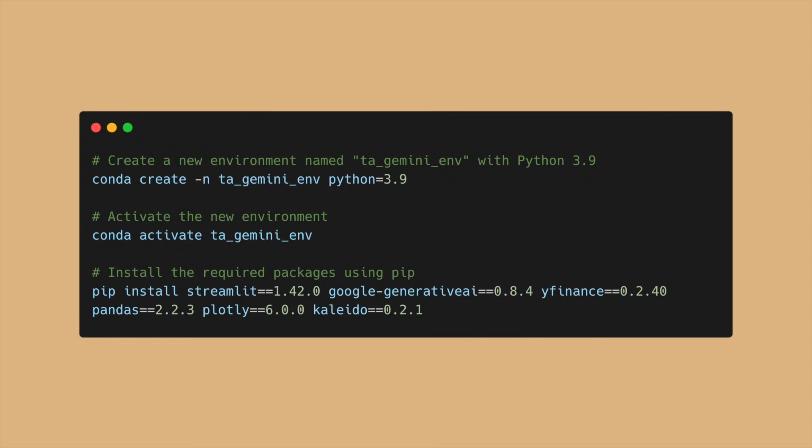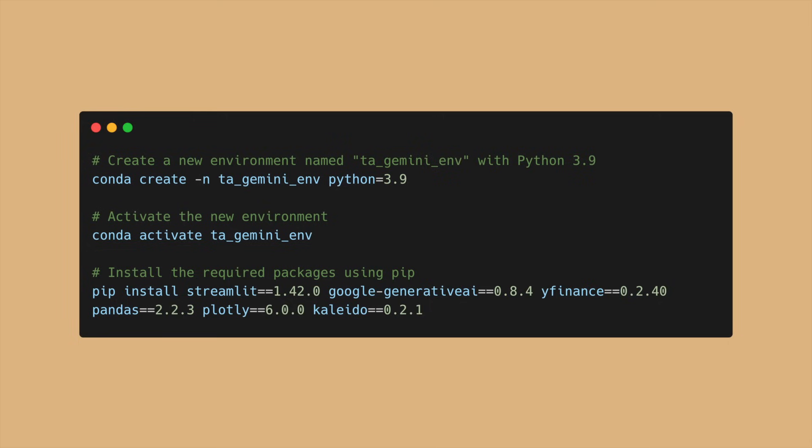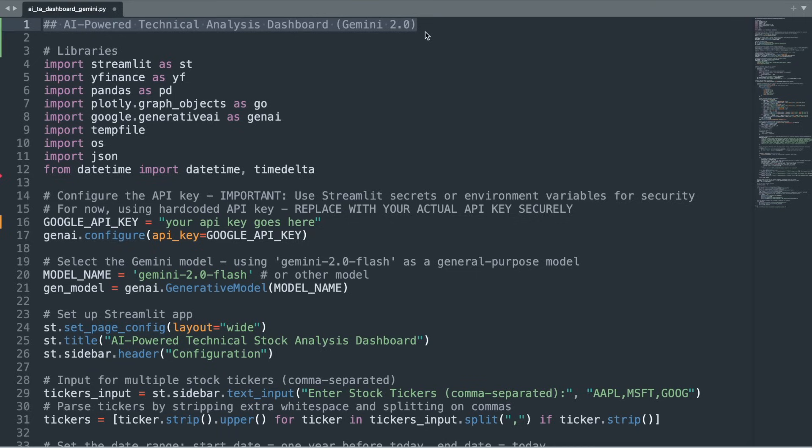Next, open up your command prompt or terminal and create a new virtual or conda environment with Python version 3.9. Activate the new environment and install the following libraries: Streamlit, Google Generative AI, YFinance, Pandas, Plotly, and Kaleido. You'll need to install the exact versions of these libraries as seen on the screen in order to ensure that the dashboard will work.